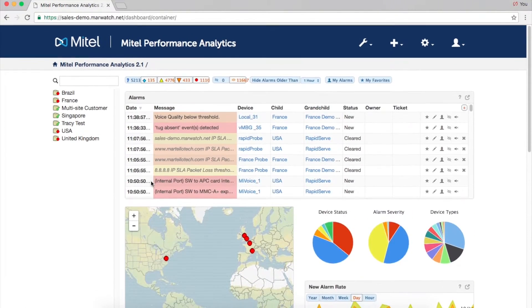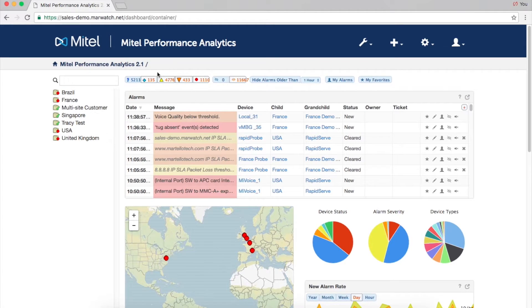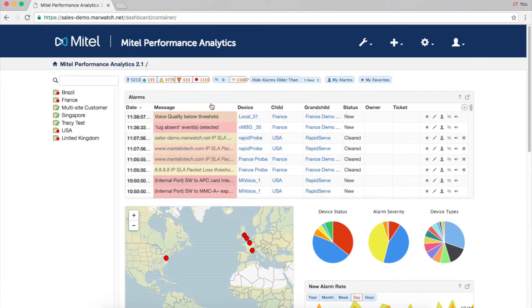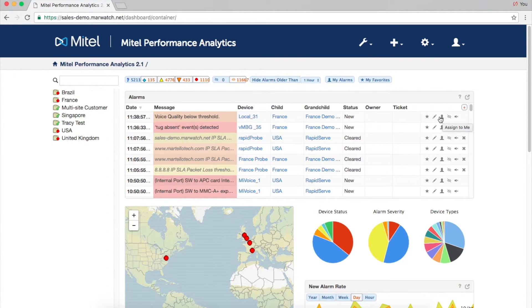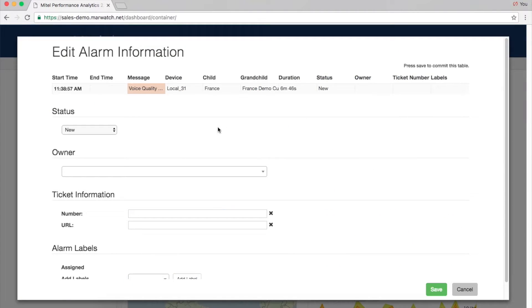Alarms are front and center on the dashboard and are color-coded by severity. There are many features that make alarm management easier. For instance, you can hide an alarm, assign it, or associate a ticket number to it. You can also silence recurrent alarms.